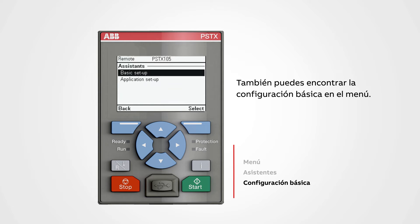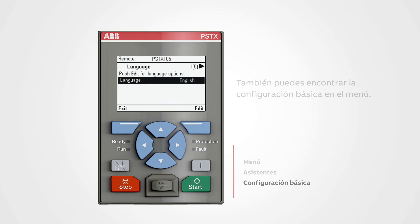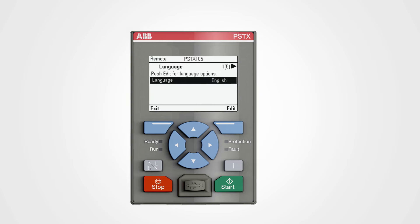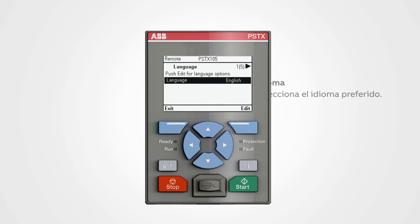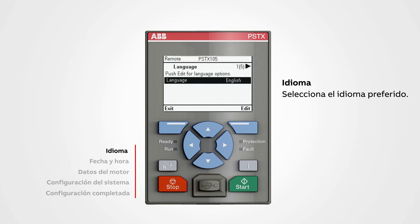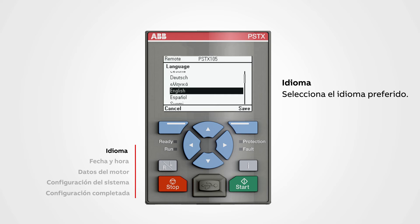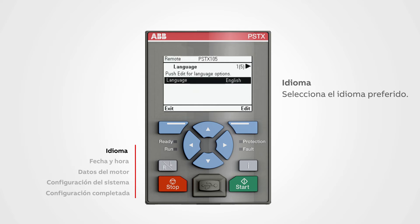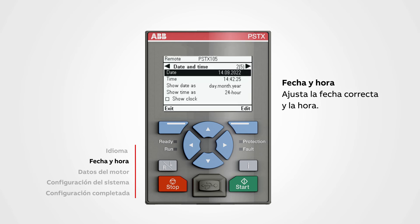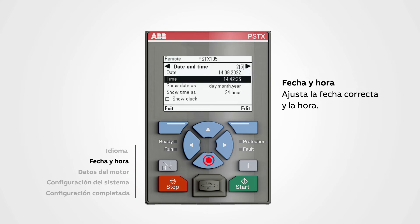Go to the basic setup menu and push select to enter. For language, push edit to get to the language option, select your preferred language, and click the save button. Press the navigation arrows to navigate to the next step: date and time.